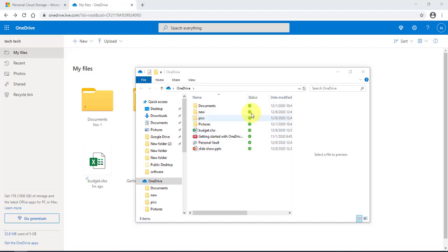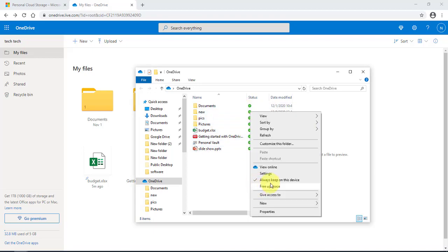As you can see, it changes the icon. If I don't want to keep a copy on my local hard drive, I select 'Free up space.' But I would like a copy of whatever I have in OneDrive on my local computer as well.